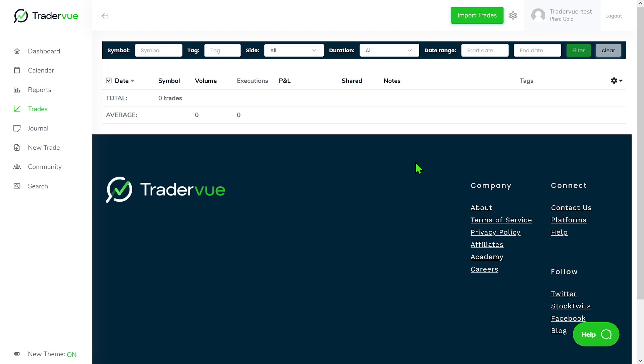Hello there, Richard here from the Traderview team. In this video I'm going to show you how to split and merge your trades in Traderview.